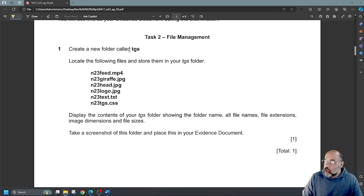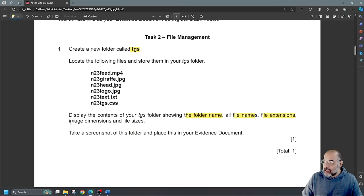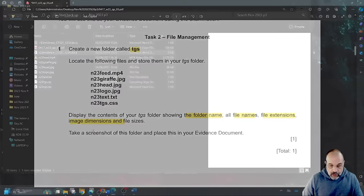Task two: file management. Create a new folder called TGS in small letters. Locate the specified files and store them in your TGS folder. Display the contents of the TGS folder showing the folder name, file names, file extensions, and image dimensions. Take a screenshot of this folder and place it in your evidence document.